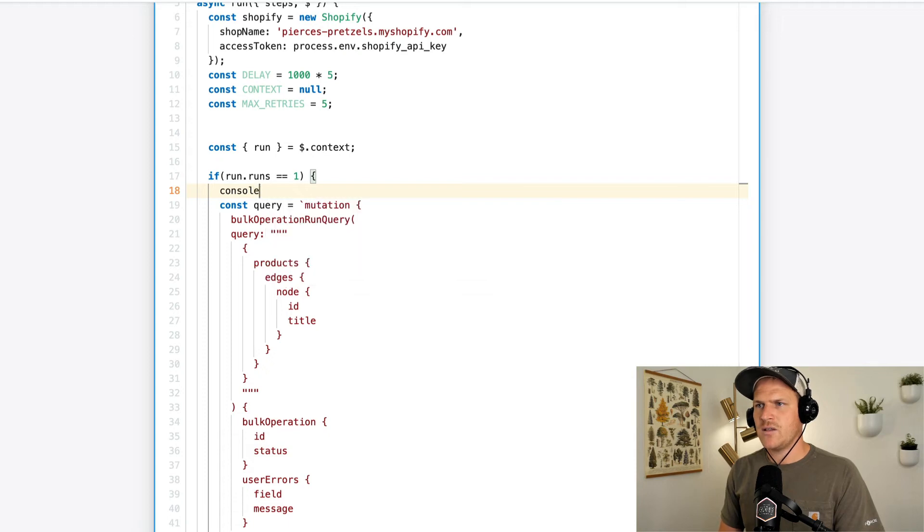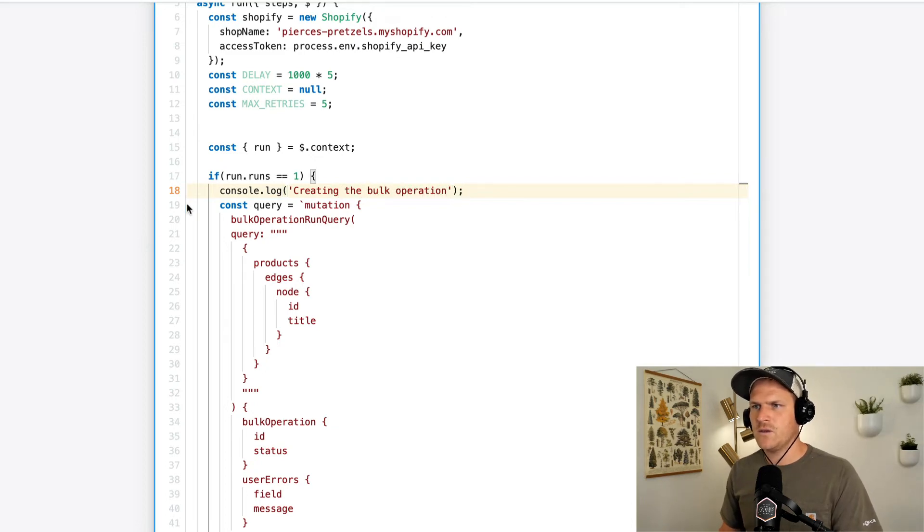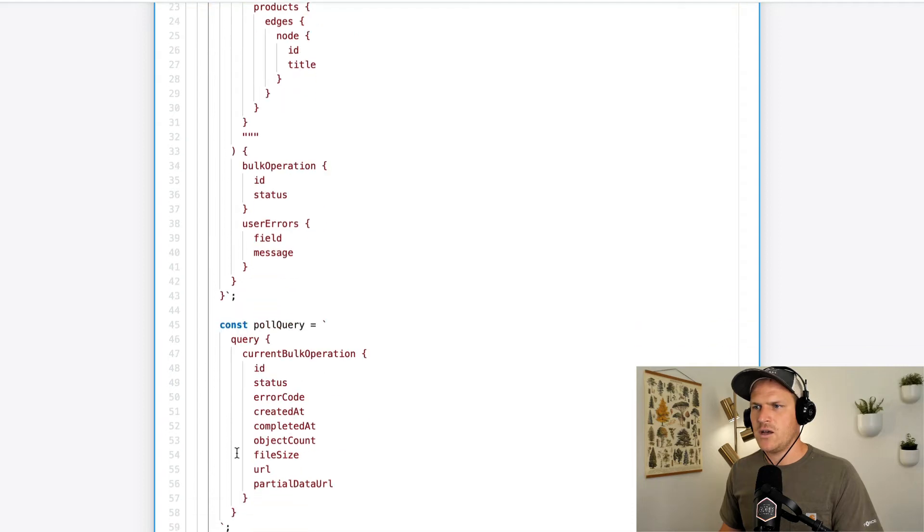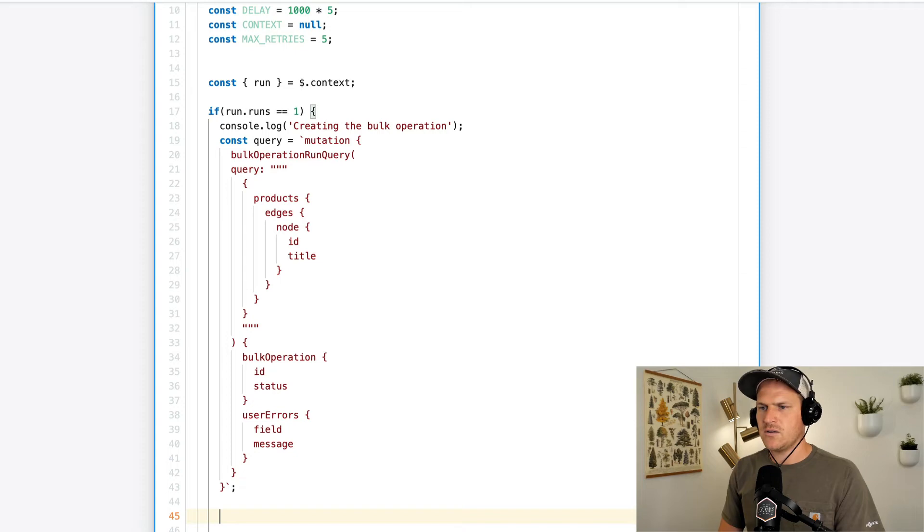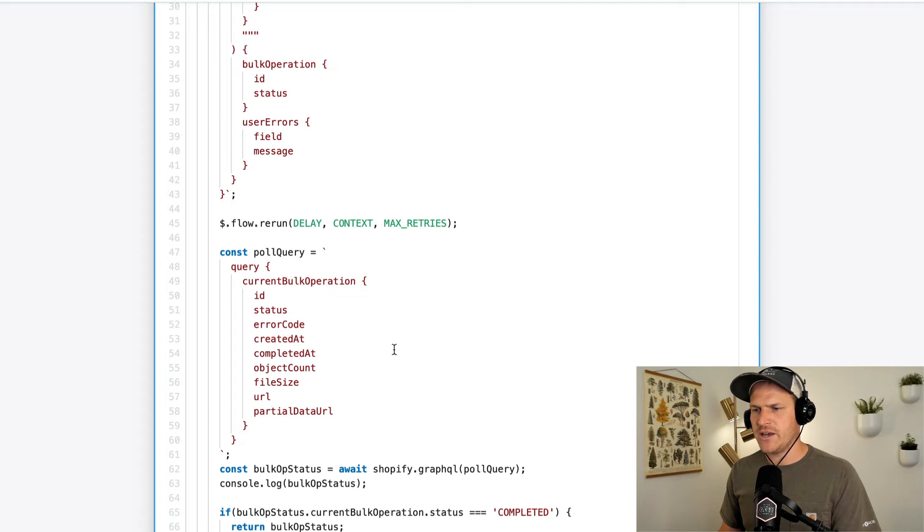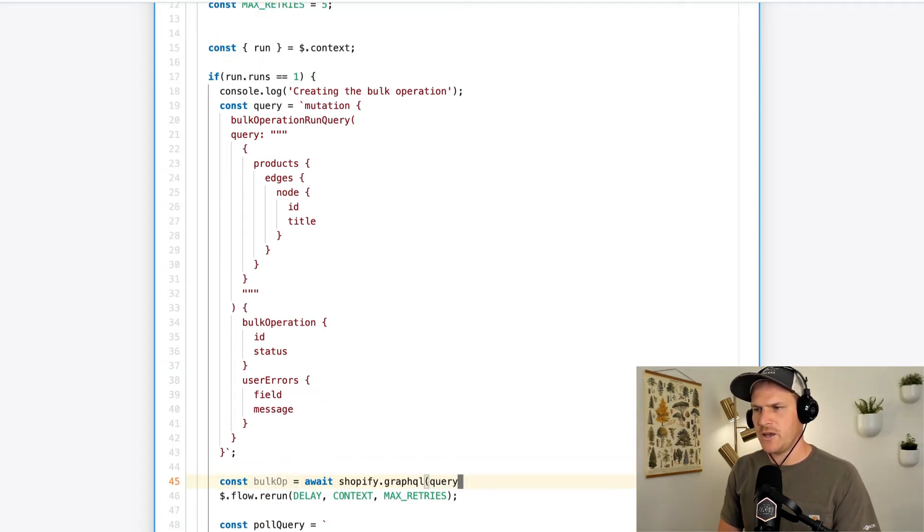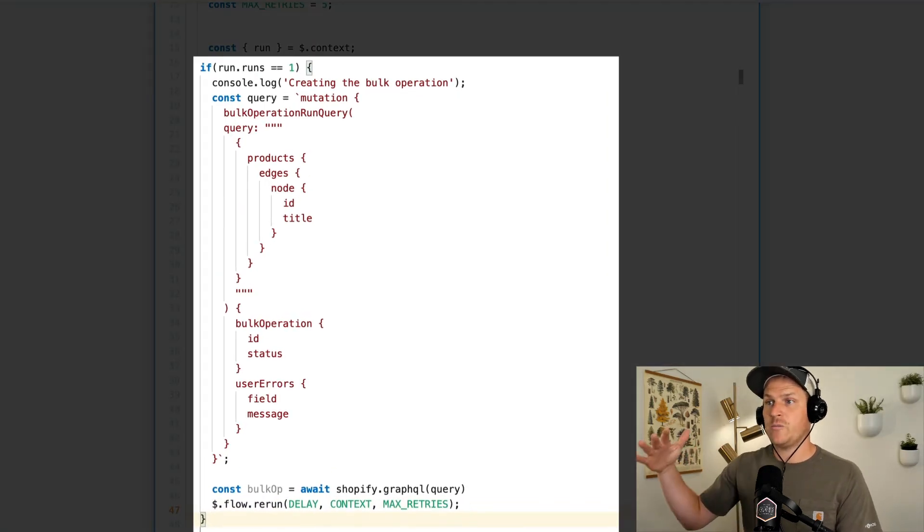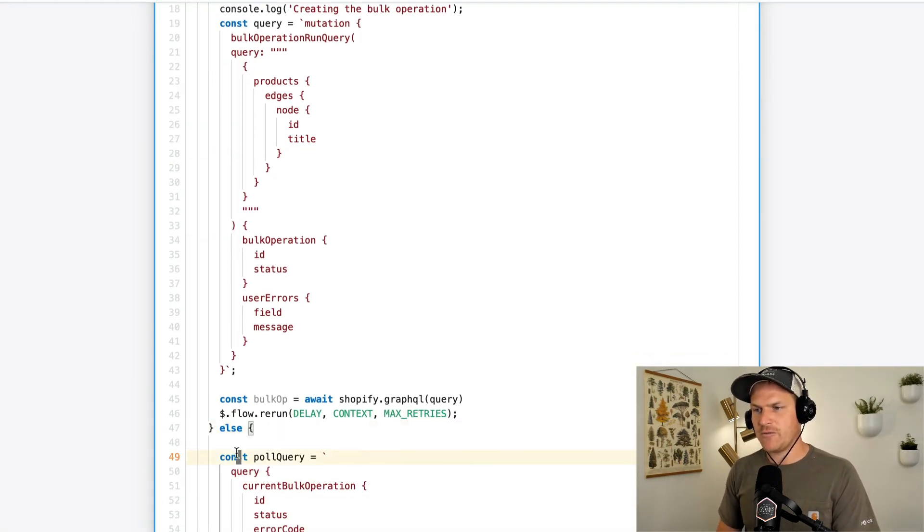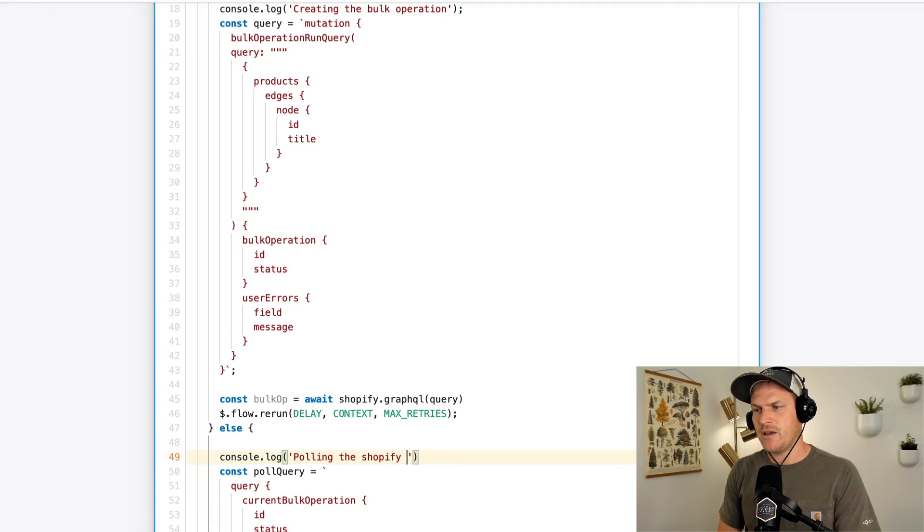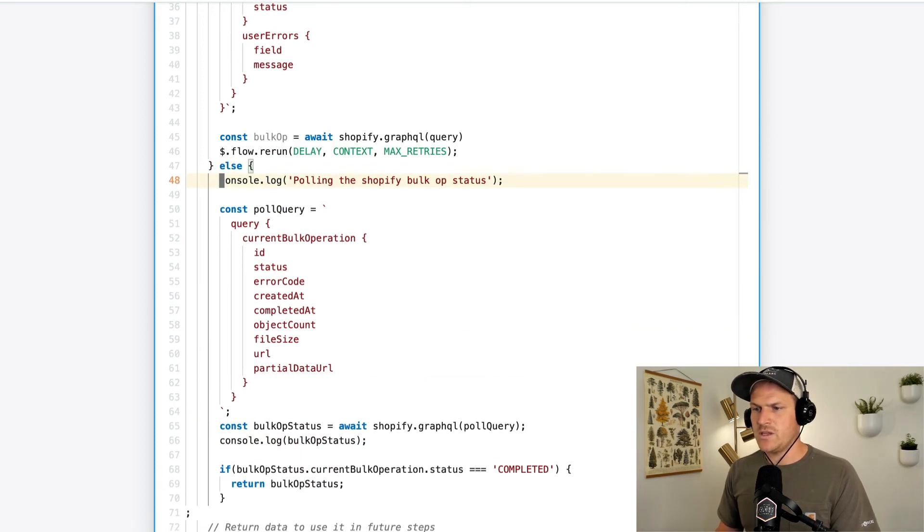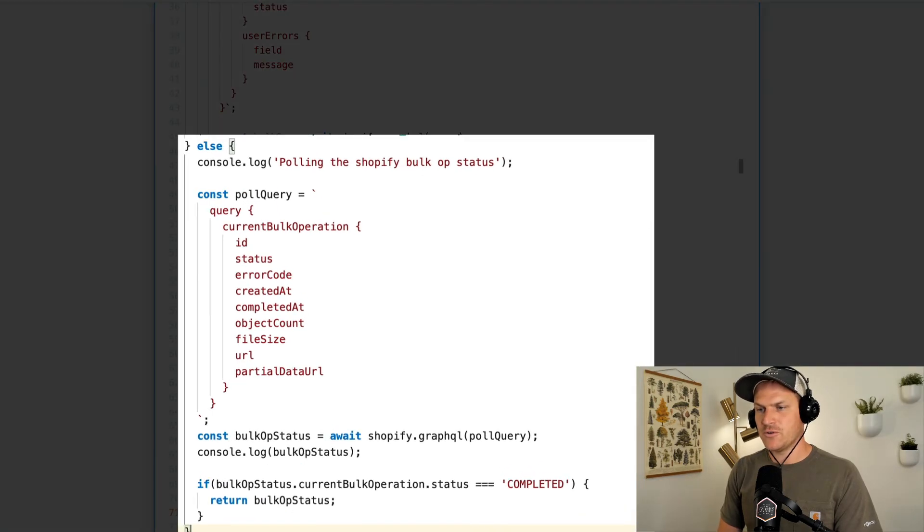So I'll say console.log up here, pulling or creating the bulk operation. That's what we're doing. And then we'll go down here. And this actually performs the query right down here. And we'll put in the flow.rerun. I actually made a small mistake. I should be putting this up here. This actually performs the query to the Shopify API. And I can close this conditional out. So on the first run, it will only perform the bulk operation query. And any other run, we're going to actually ask Shopify, is this done yet? So console.log pulling the Shopify bulk operations status. So anything below this line will be only conditional on runs after the first run.